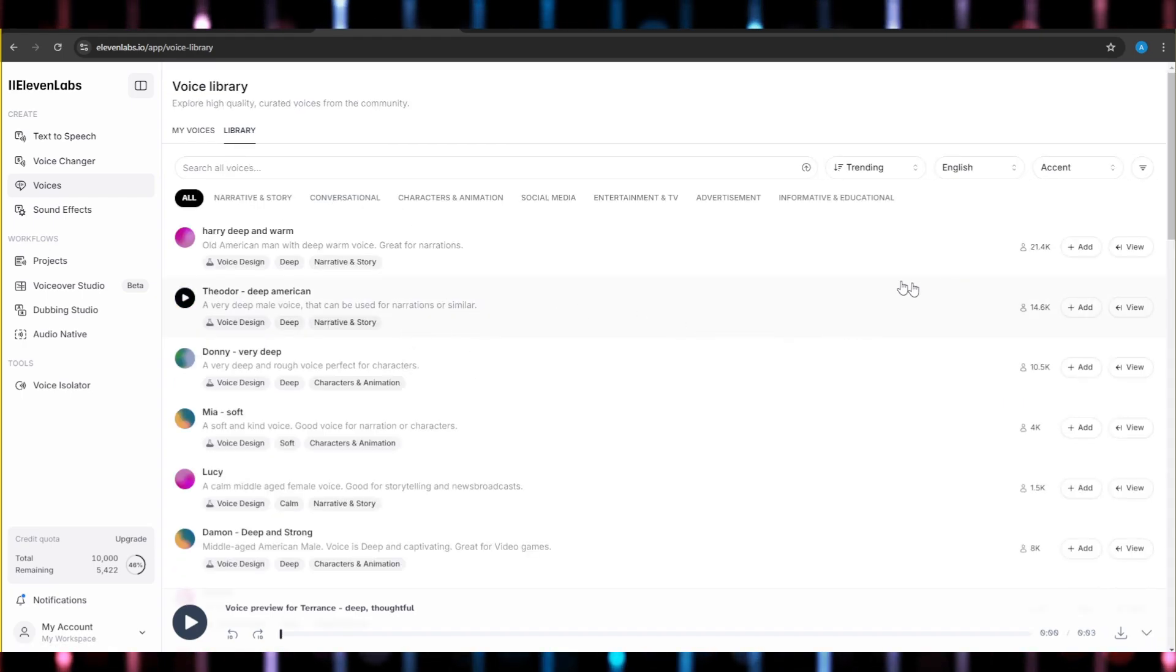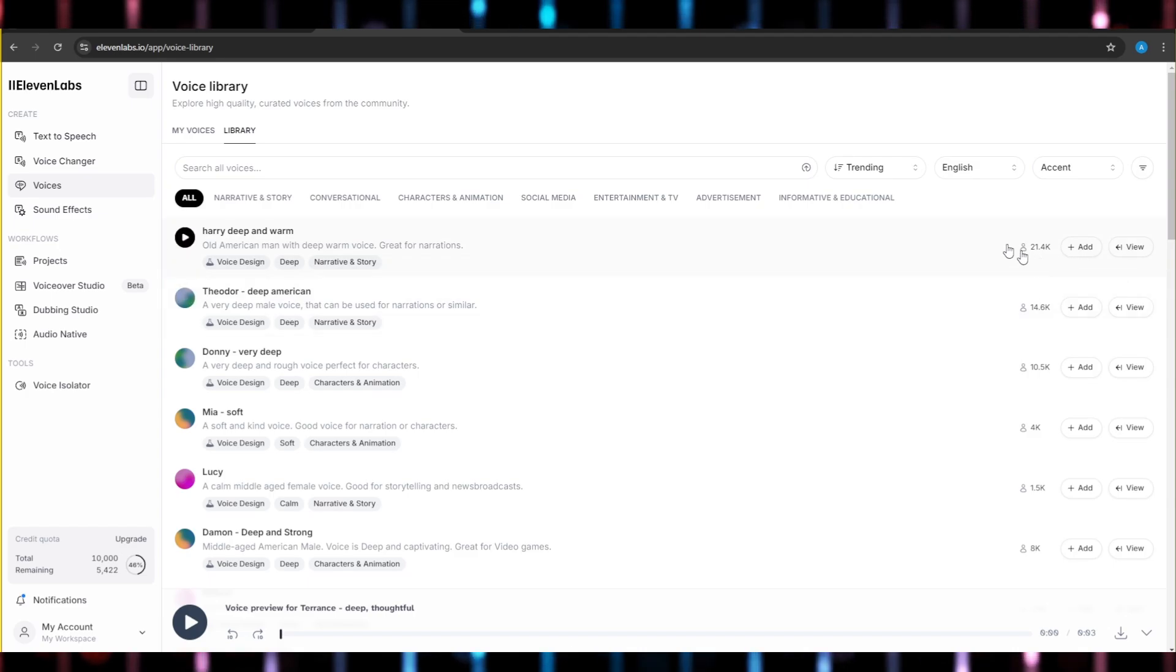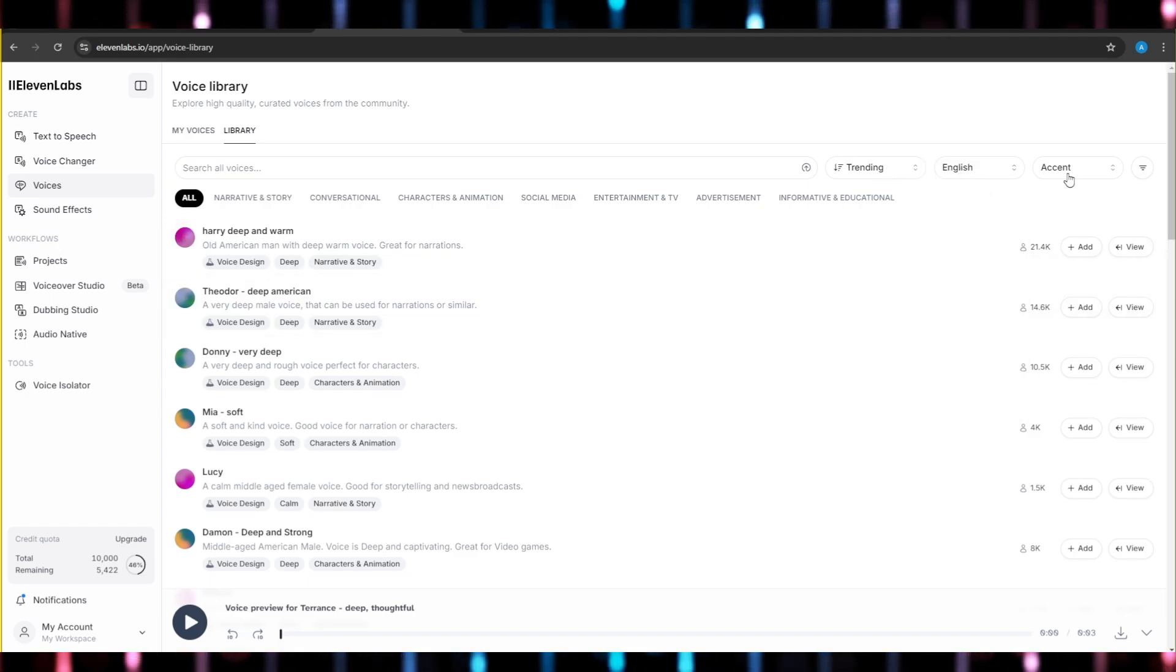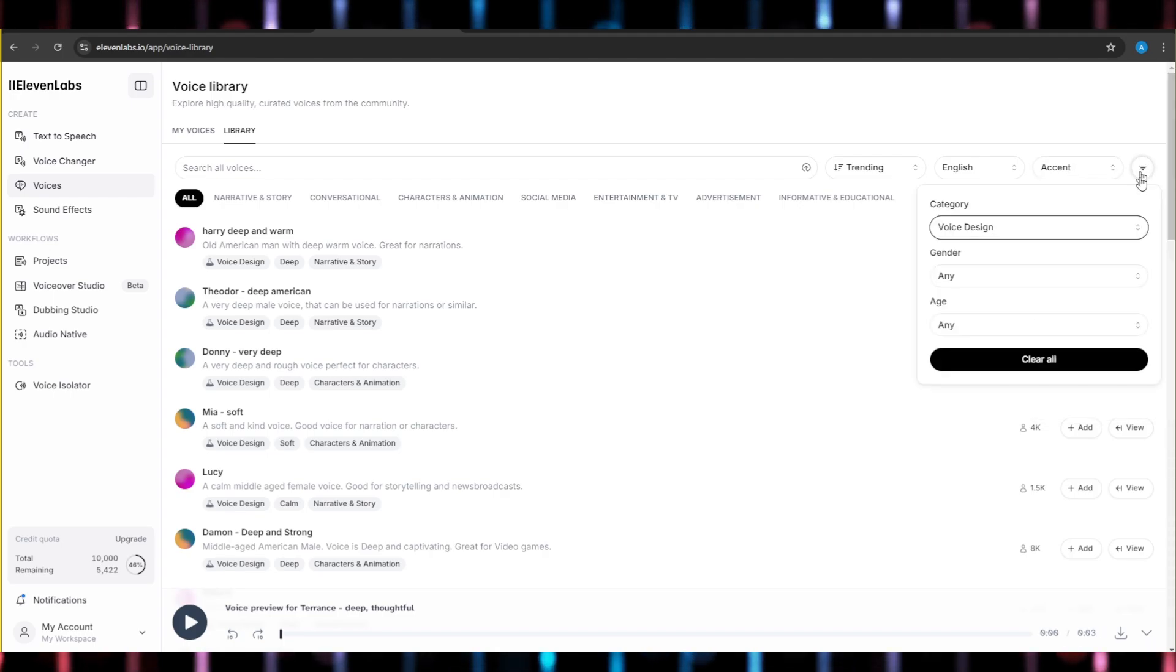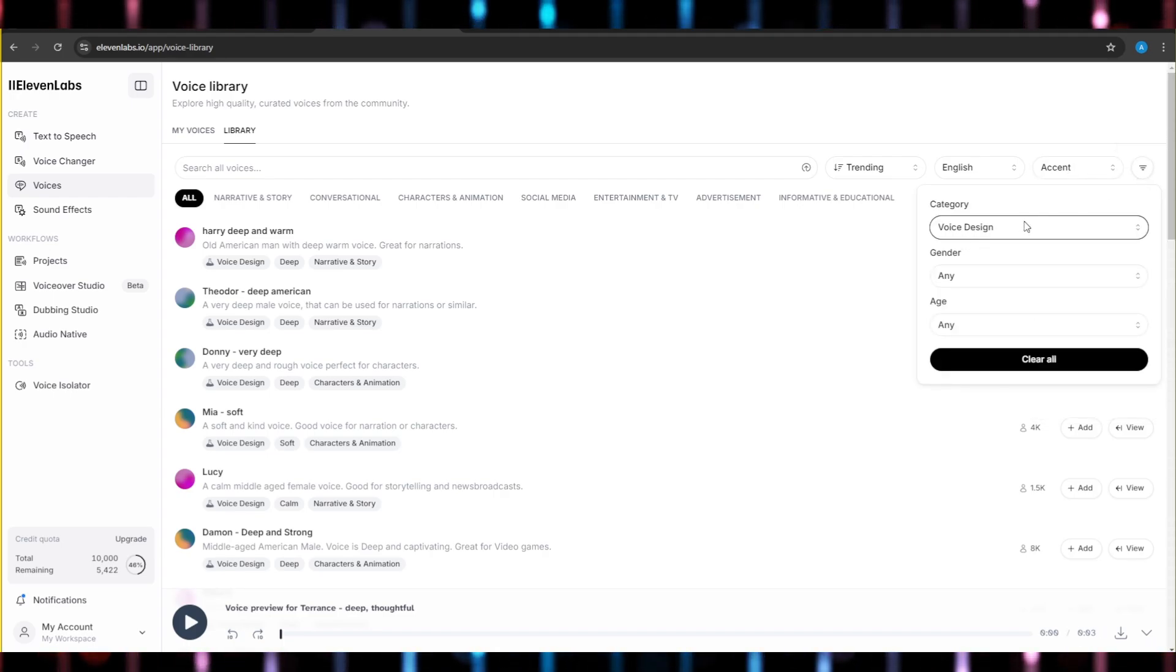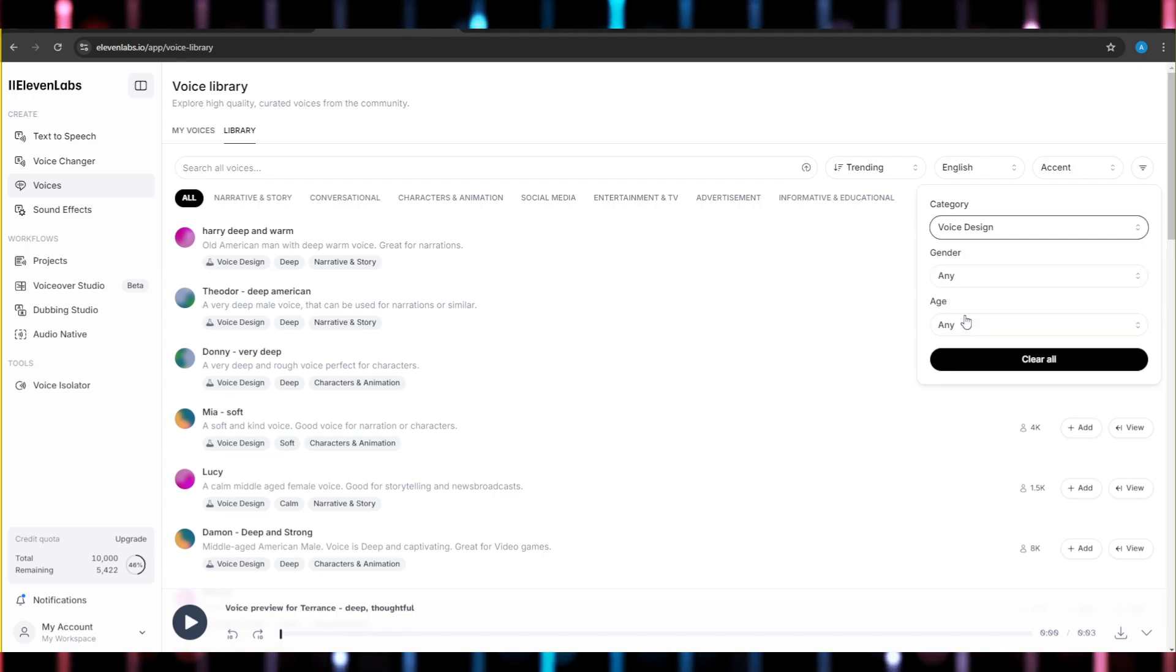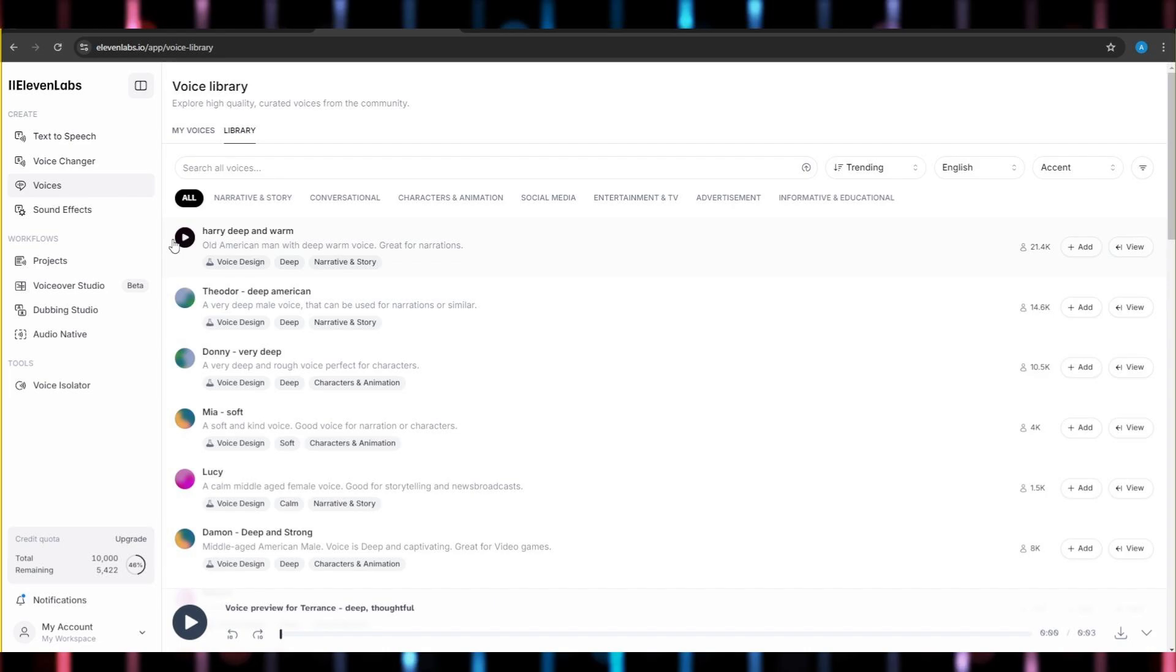Once you guys are here, you will see a lot of the voices are already popping up here. What you guys need to do is go here and select language English. You can select accent if you want. Not click on this icon. And in the category, select this like this one. In the category, once just like this one, you will see a lot of deep voices popping up.